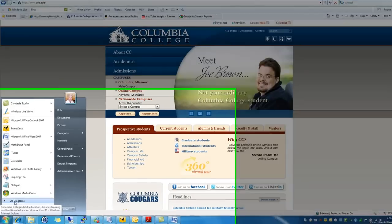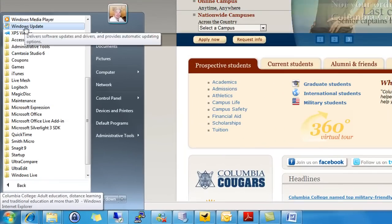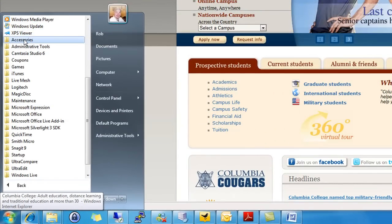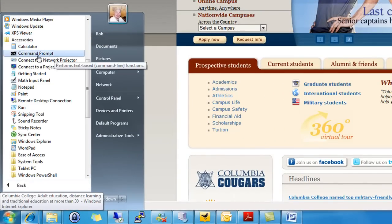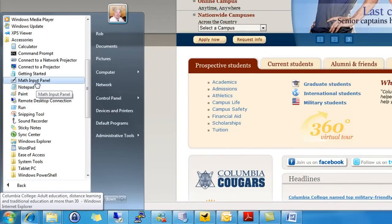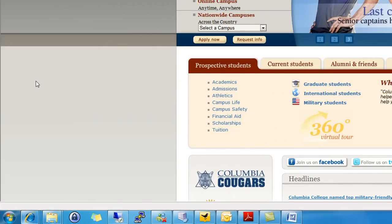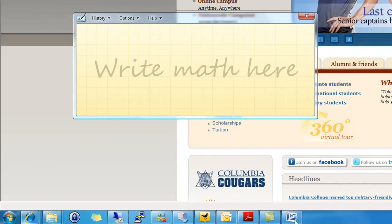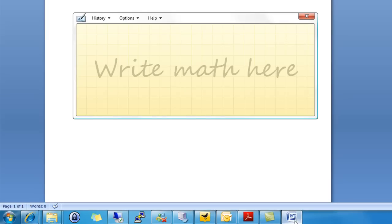With the Math Input Panel located under your Accessories folder in Windows 7, get that started. We'll go ahead and bring Word up.